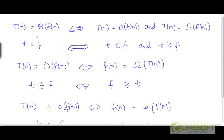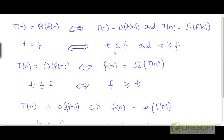There are other patterns that are common between the five asymptotic notations that we thought of as relations between functions and the five arithmetic relations between numbers. For example, we know that t is Theta(f) is the same as saying t is O(f) and t is Omega(f). In a similar way, to say that the number t is equal to the number f is the same as claiming that t is less than or equal to f and t is greater than or equal to f.